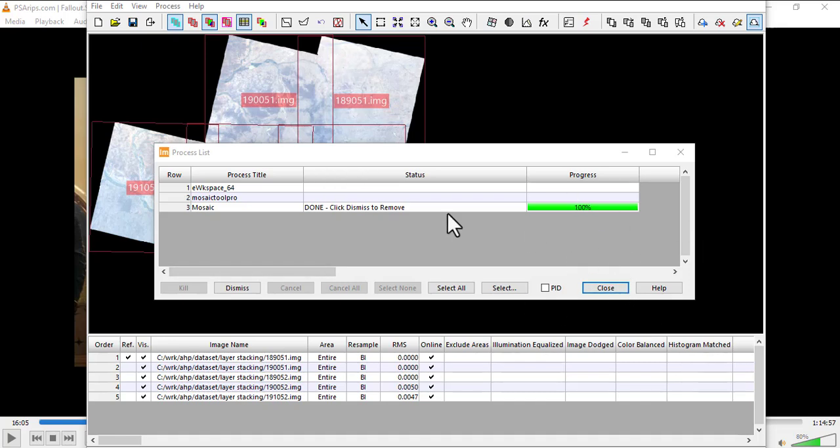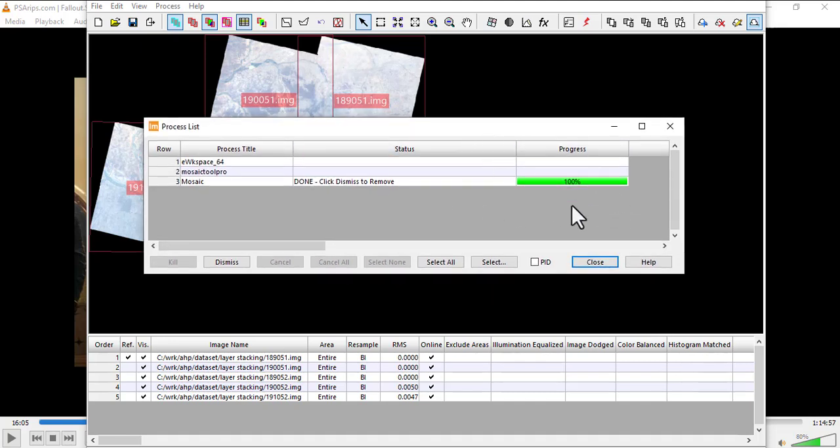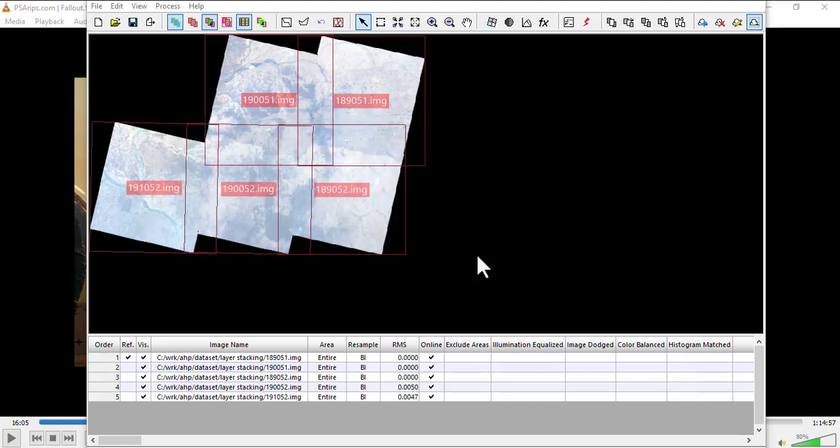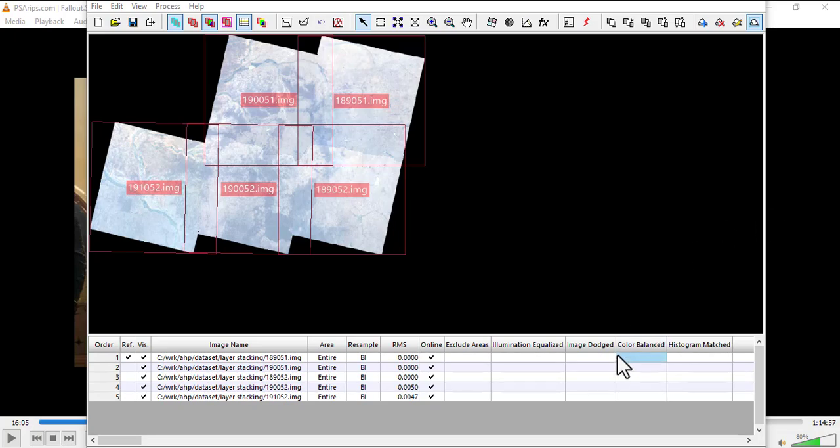I'm back. I guess it's done - we see that it's showing 100 percent. Let's close this and leave this one on, and then go check out how our mosaic is.